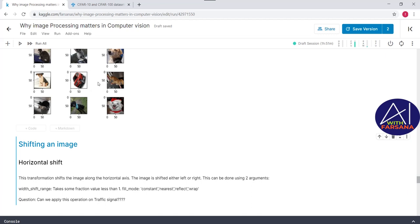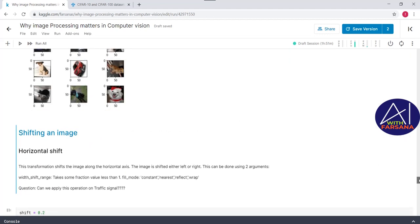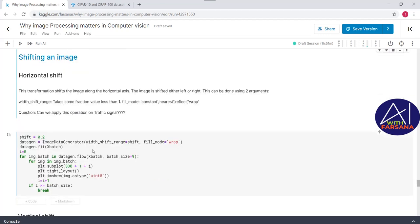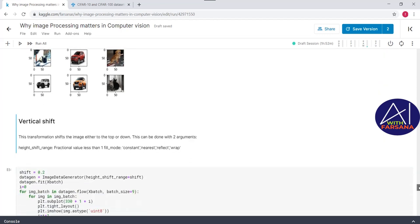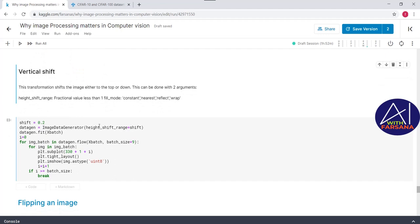The next technique is shifting an image. We have two options: horizontal shift and vertical shift. For horizontal shift, we pass two arguments: `width_shift_range` and `fill_mode`. We should apply this carefully — for example, we should not apply horizontal shifting to traffic signal images, as the direction would be completely changed. Similarly, for vertical shift, we pass `height_shift_range`. Let me execute this step.